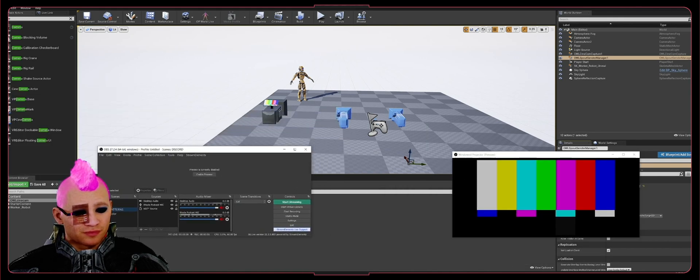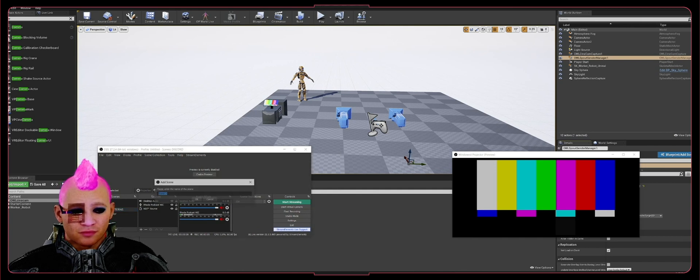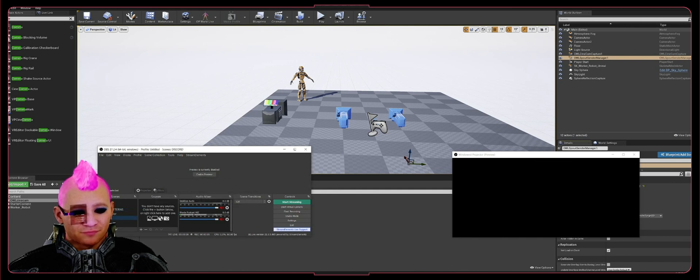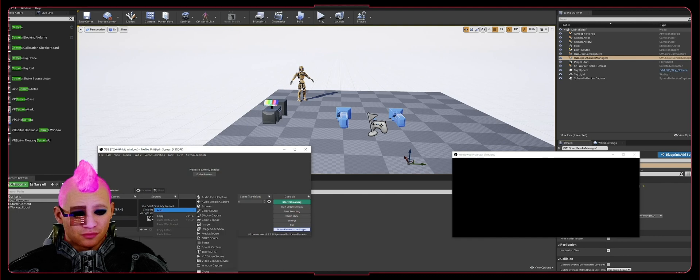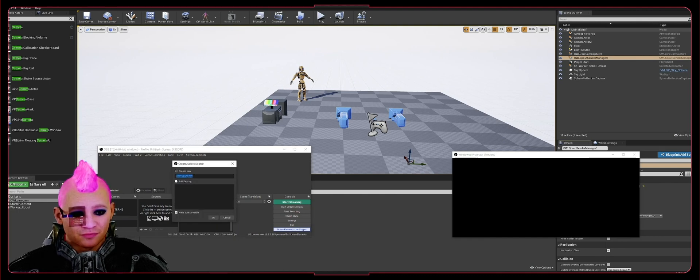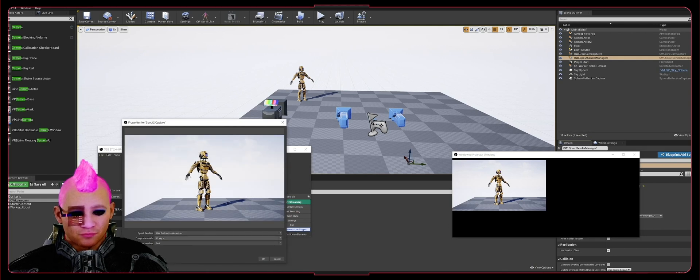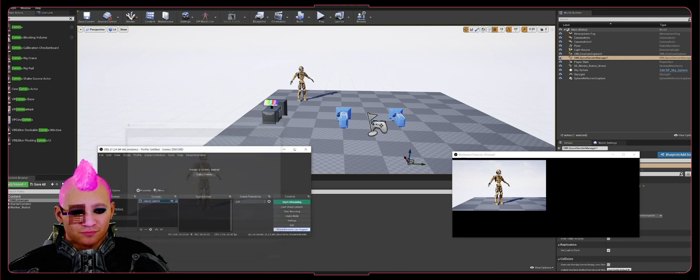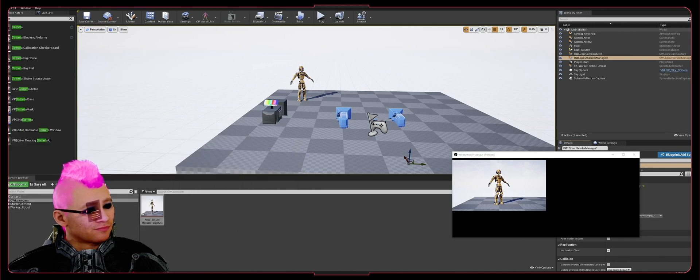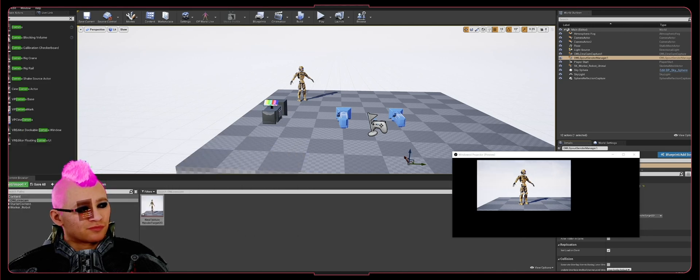Then go to your OBS, go to Scenes, hit Add to add your scene, then in Sources hit Add and add Spout to Capture. Use first available sender—that's fine—and you'll see there it is in the OWL.